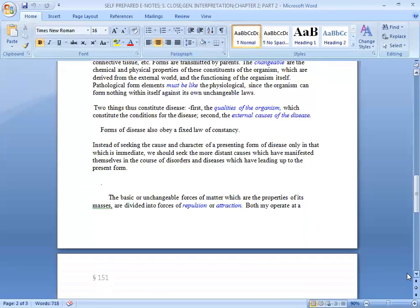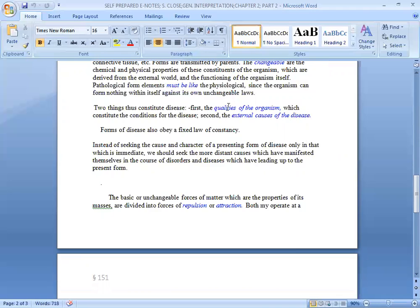Two things thus constitute disease. First, the qualities of the organism which constitute the conditions of the disease. Second, the external causes of the disease. First, what are the qualities of the organs? Secondly, the relationship to the environment.